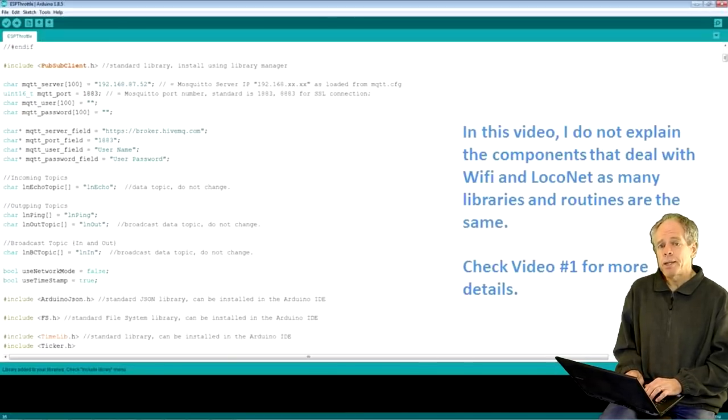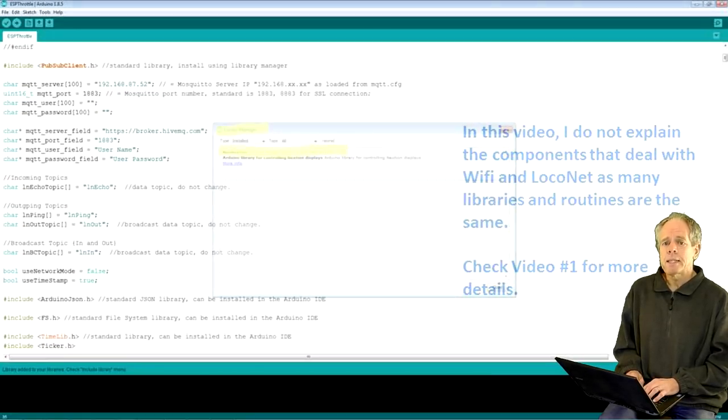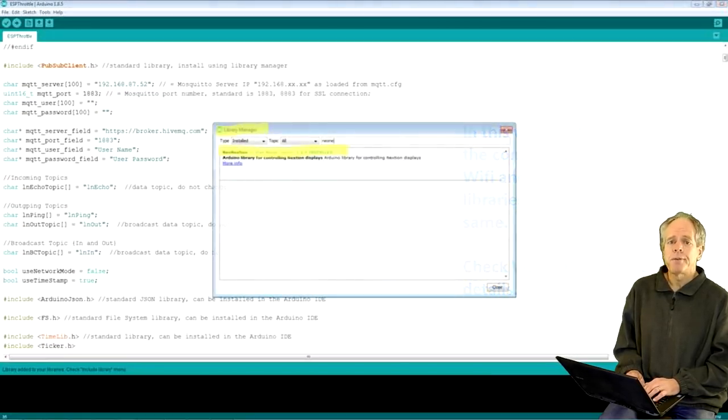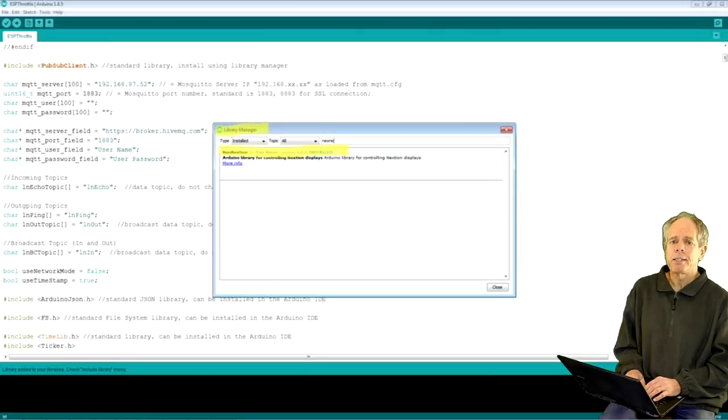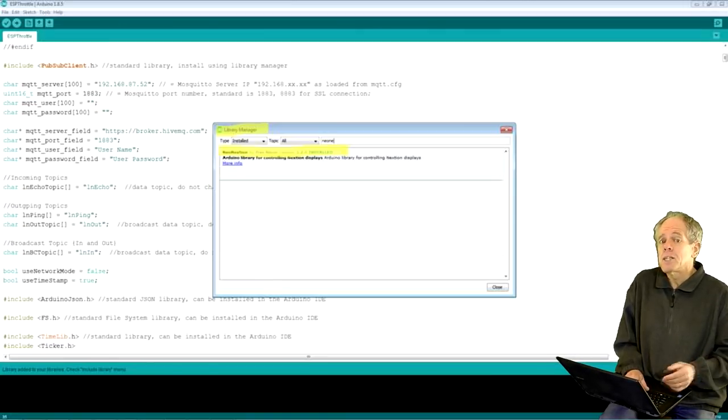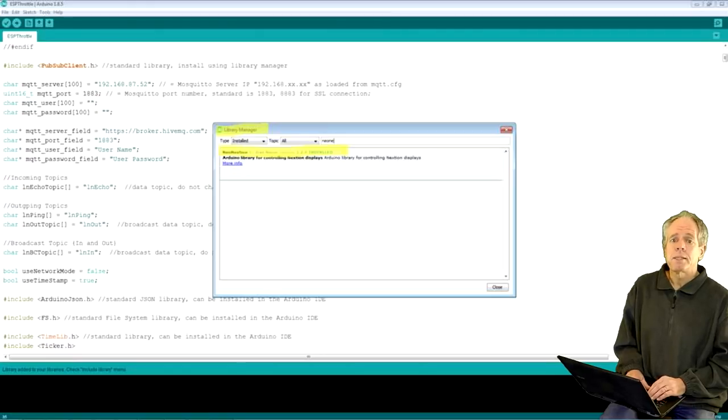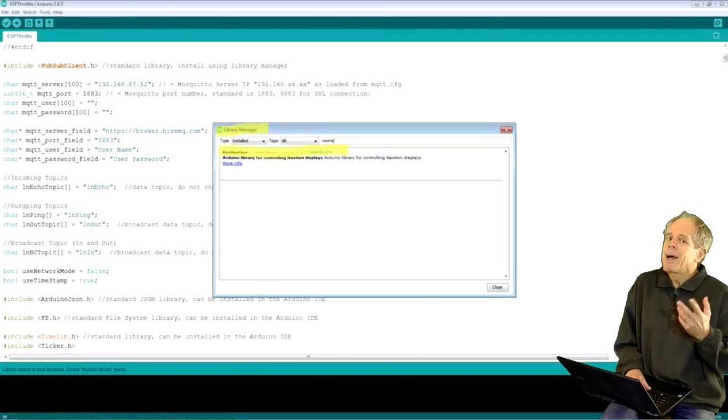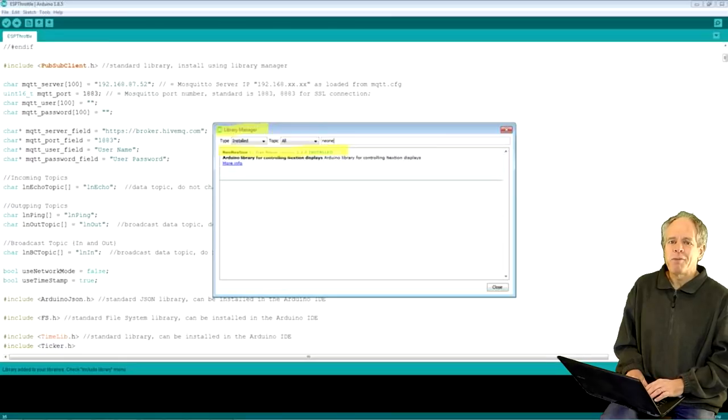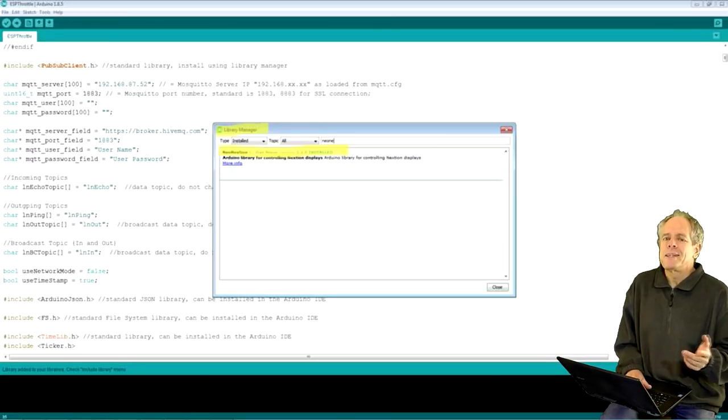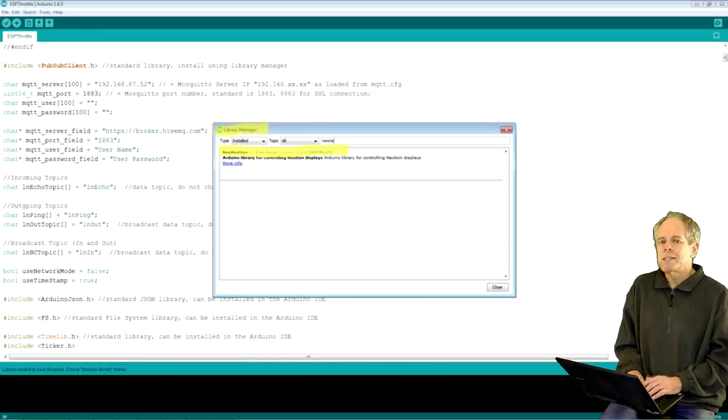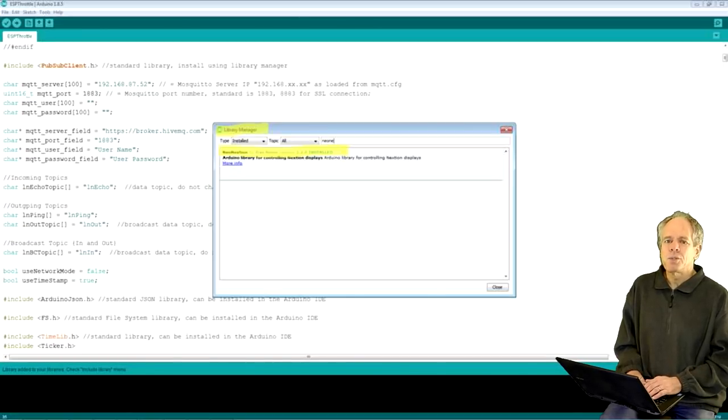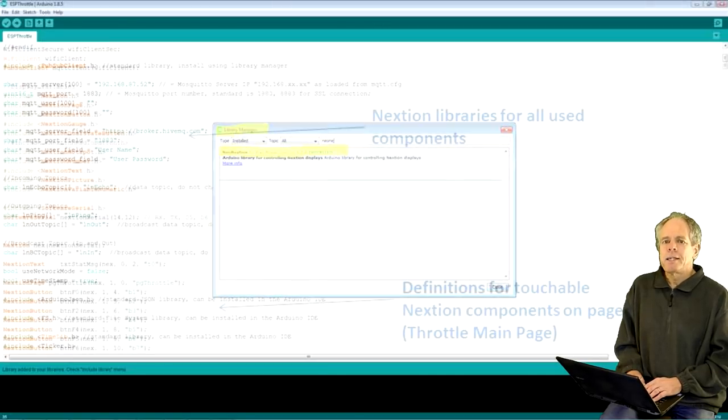For the Nextion display, I chose to use the NeoNextion library. This library has been written by a user, but it is based on the official Arduino Nextion library supplied by ITEAD, the Nextion manufacturer. The main reason I chose it is that it is downloadable from within the Arduino IDE. And at the time when I installed it, I was not even aware that there is an official library. Plus, ever since, I never had a reason to change to the official version.